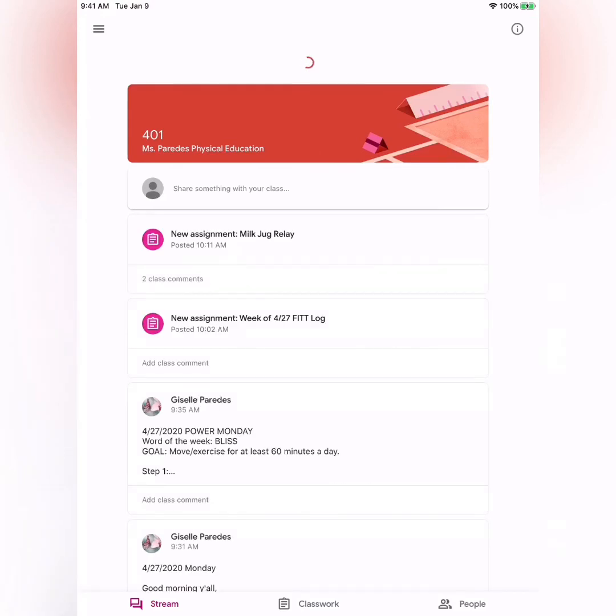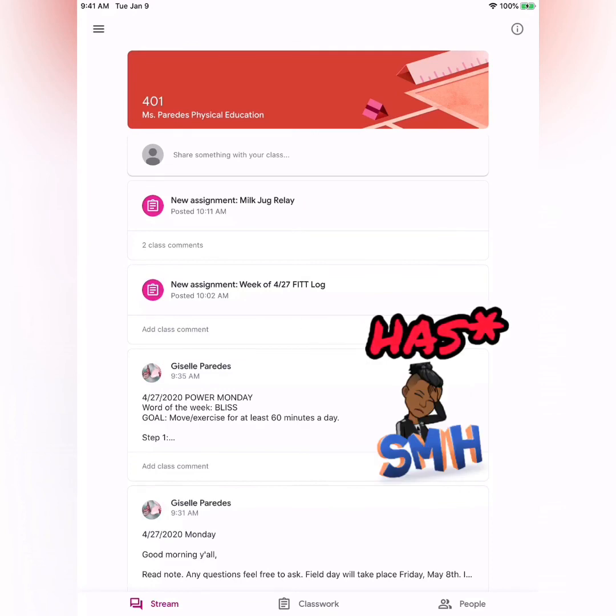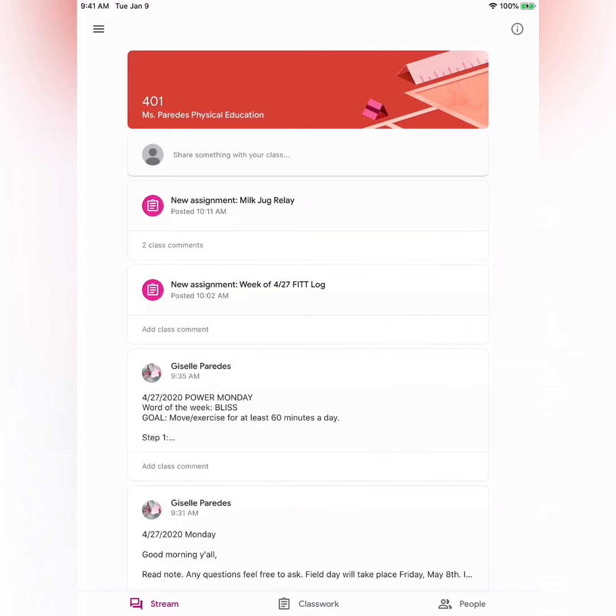Now I can see all the assignments the teacher has shared with her classroom. This is it. Hope this was helpful.